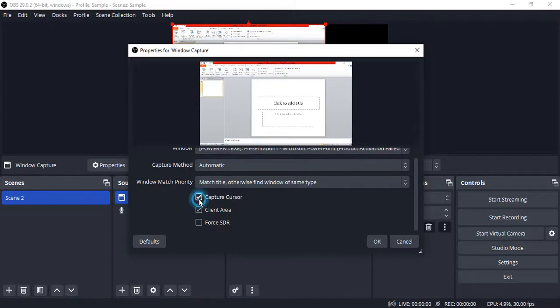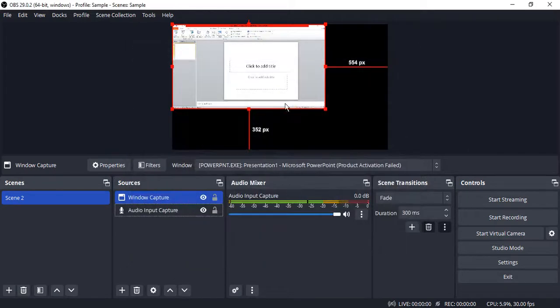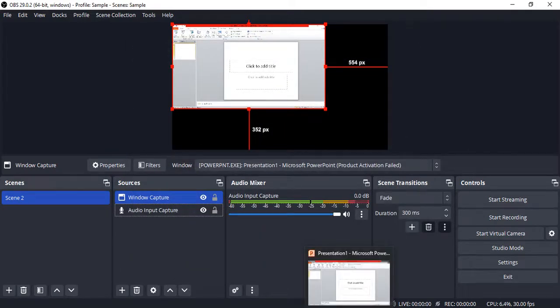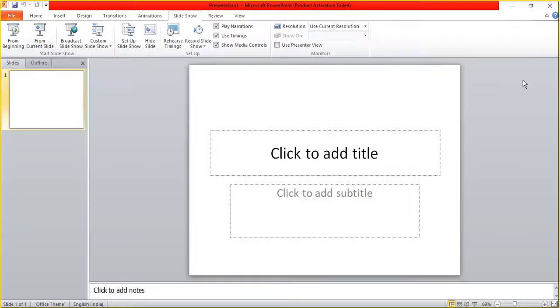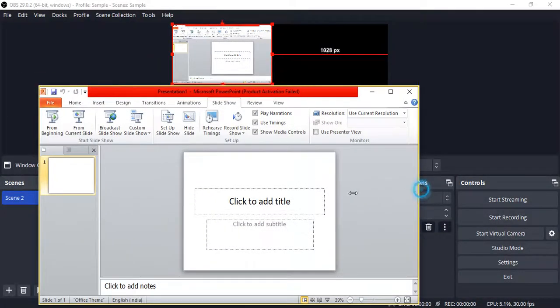And this is how your PowerPoint presentation would be captured. Now if I just go back to my presentation window and resize it, then you can see as I'm resizing it, the output also is getting resized.